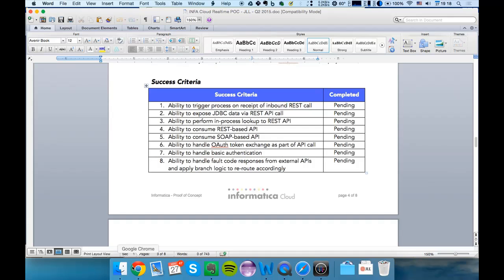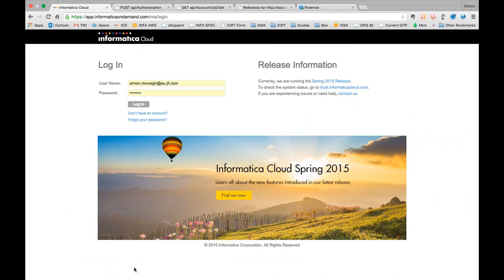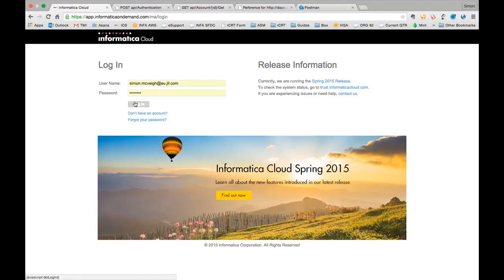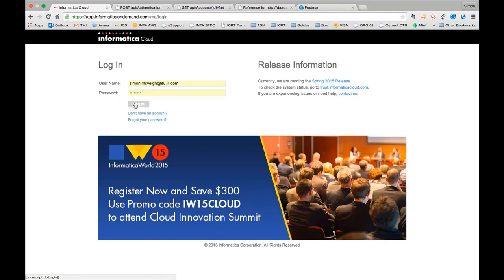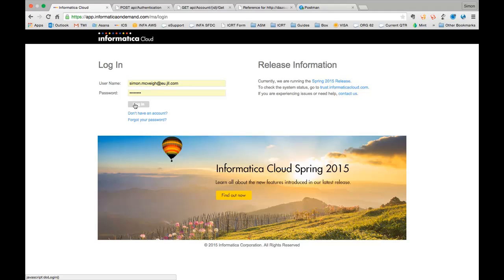Now initially when we were covering this I took the approach of going in to see the service connector consumption part of it first and then going through the processes. But I'm actually going to change this around during this session and just look at the end-to-end process first and then we're going to dissect how we've actually achieved that because I think that's probably an easier way to digest this.